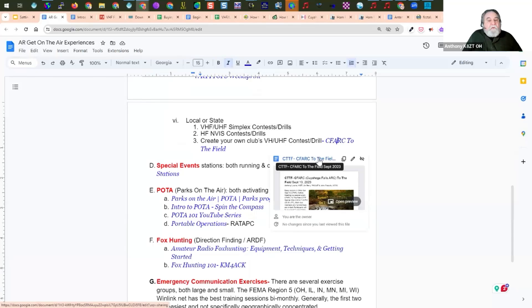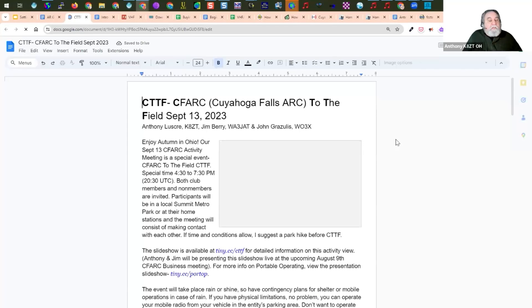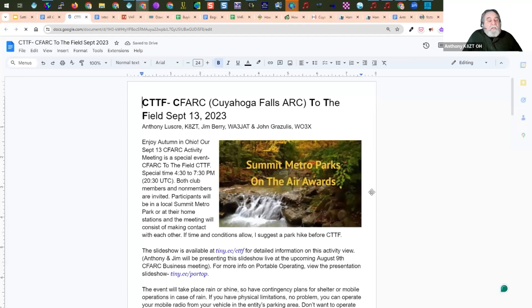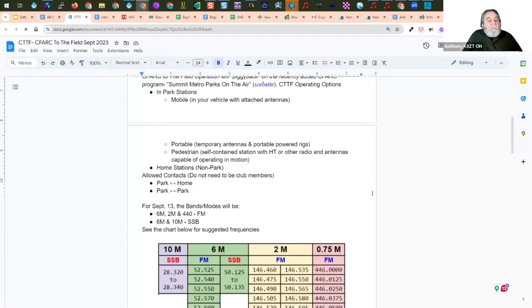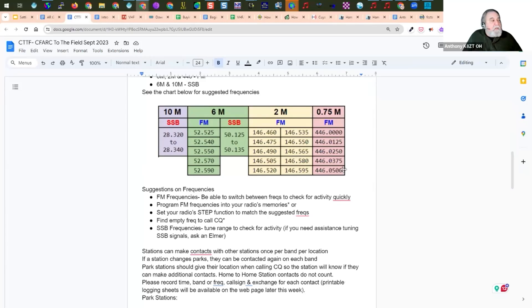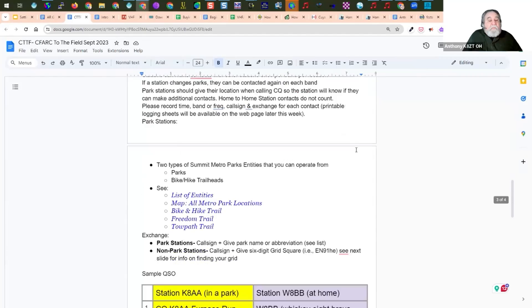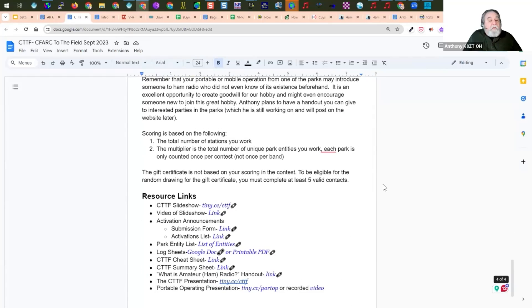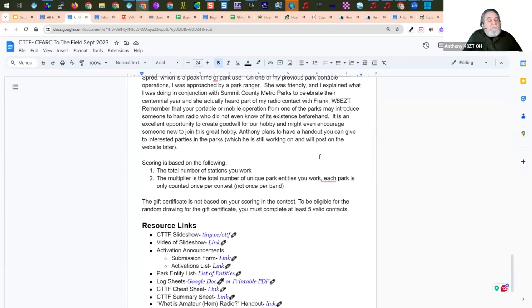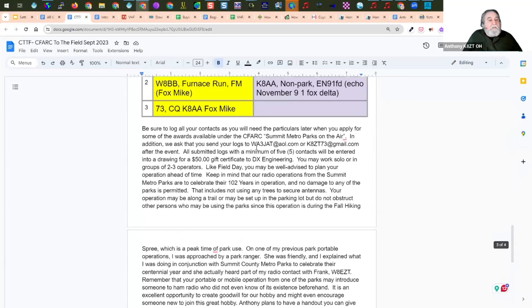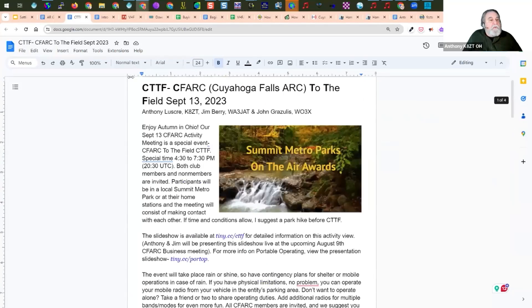We have something called CFARC to the Field. I have the information here on how we set it up. We took all the metro parks in our county and the bicycle trails and things, and we set them up as points. We have a contest once or twice a year where we go out. These are the frequencies we use. We chose these because all technicians could use them. And we simply have exchange of what park you're in, and that's how we do it. And we have a list of all the information. If you want to build your own party, your own VHF, UHF, simplex contest, all the things you need are in here to build your own.